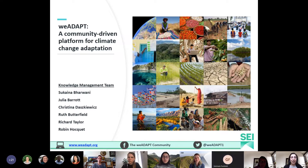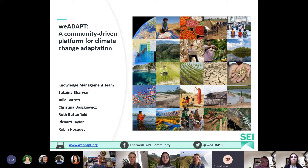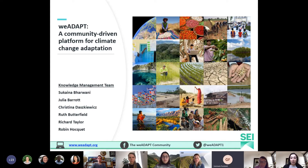Welcome to this webinar introducing SEI's We Adapt climate change adaptation platform and showing ways how this can support you in your work. We're recording this webinar, mostly for training purposes and so that we can share this on the SEI knowledge management hub and on We Adapt.